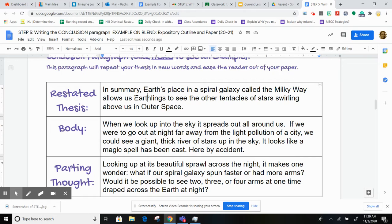So I say, 'In summary' — that's a transition word. In summary, Earth's place in a spiral galaxy called the Milky Way allows us Earthlings to see the other tentacles of stars swirling above us in outer space.